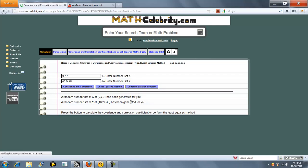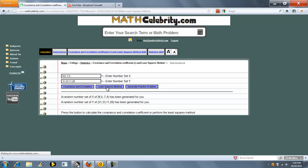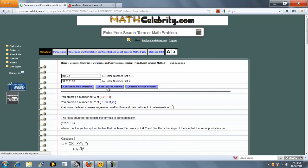So when you run out of problems in your textbook, you can actually use this to keep your skills sharp. So let's do the least squares method on our random number set. Press the button.